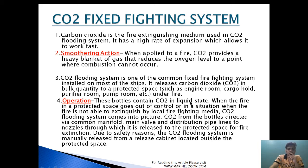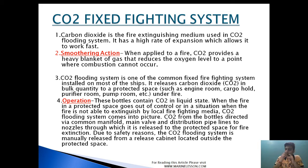The bottle contains CO2 in liquid state. When fire in the protected space goes out of control, or cannot be extinguished by local firefighting media, the CO2 flooding system comes into picture. CO2 from the bottle is directed by a common manifold, main valve, and distribution pipe to a nozzle, through which it is released to the protected space for fire extinction. For safety reasons, the CO2 flooding system is manually released from a release cabinet located outside the protected space.